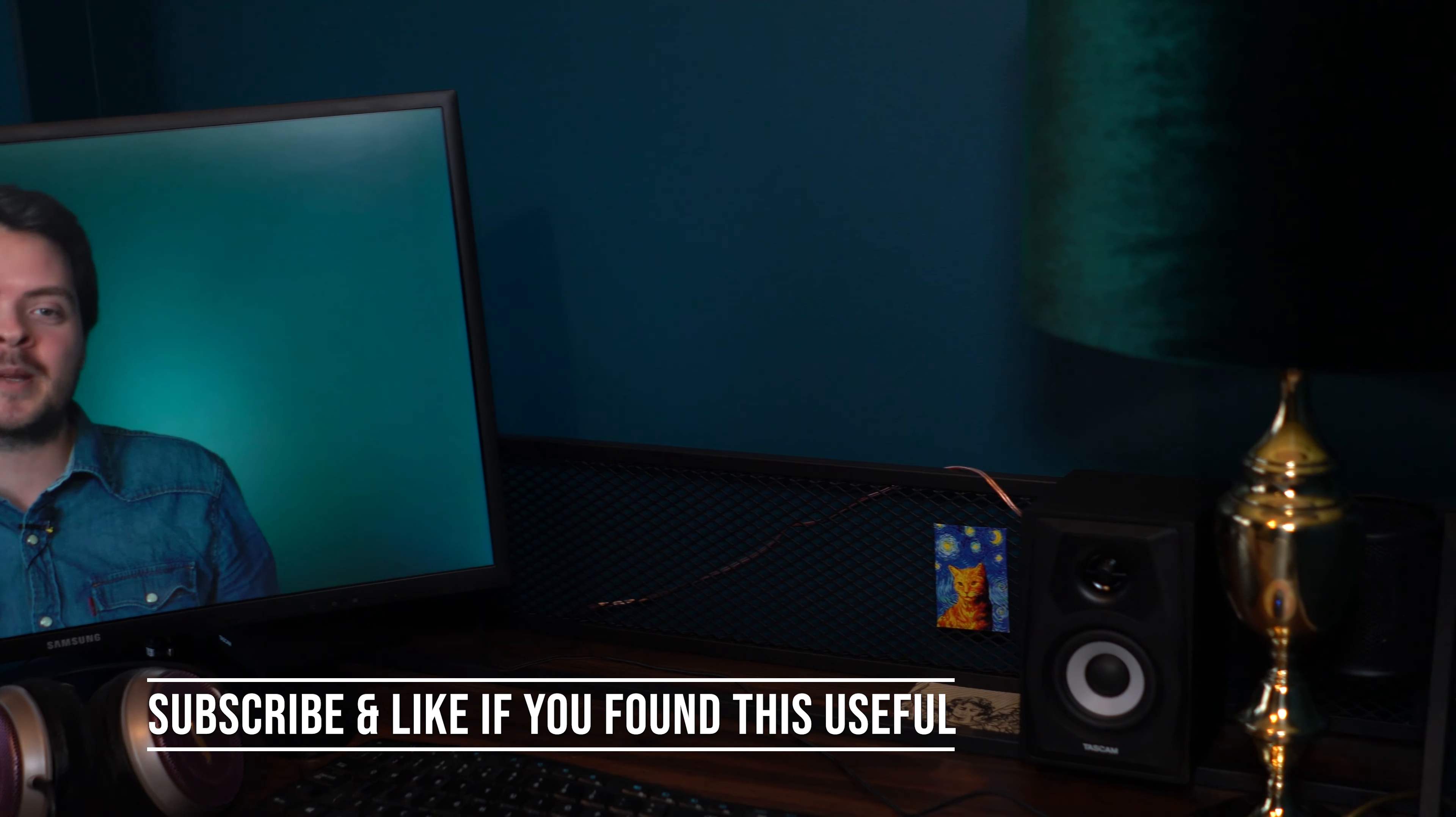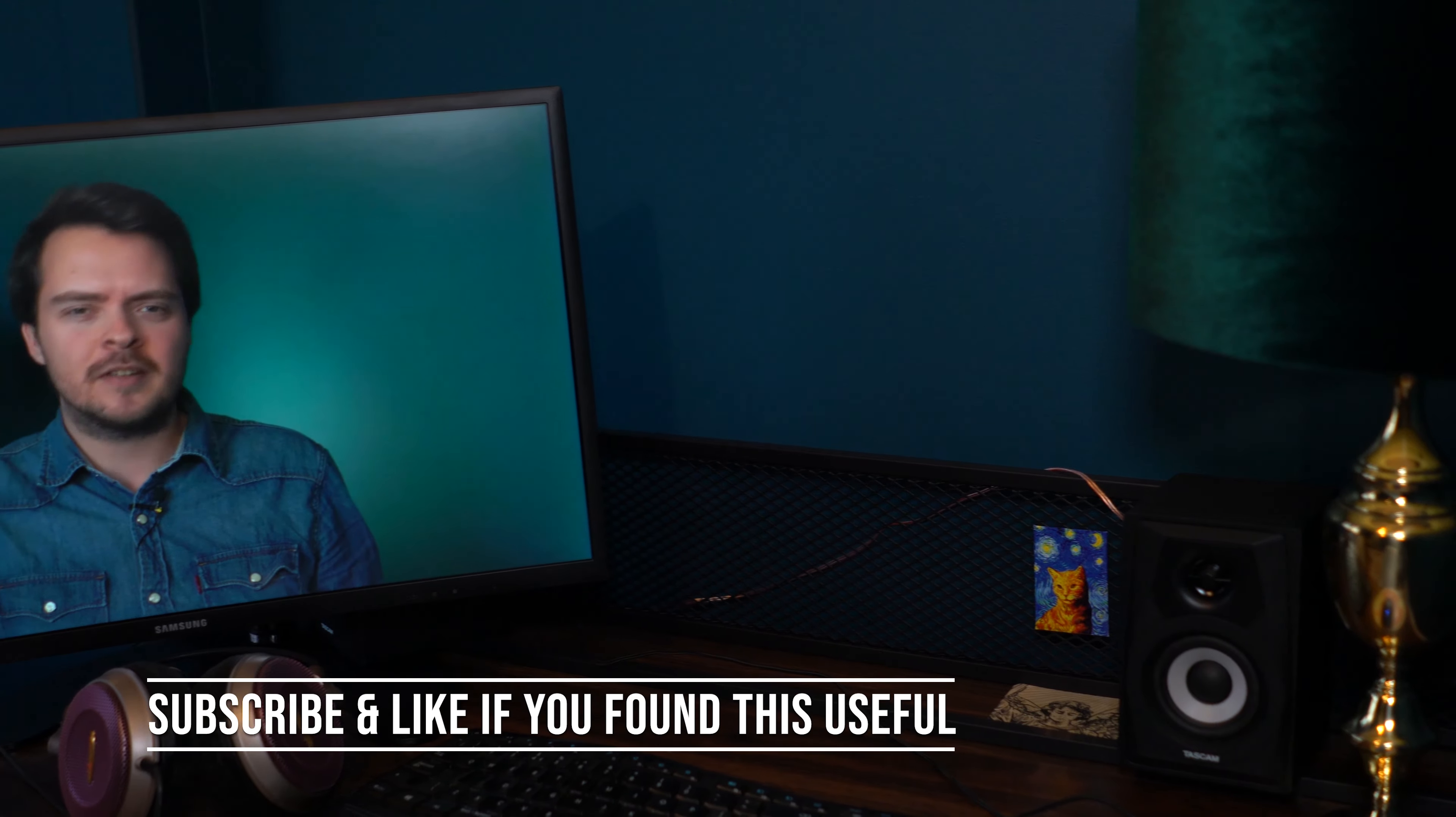Anyway, hopefully you found that useful. Subscribe, like, and I'll see you in another video soon. Take care.